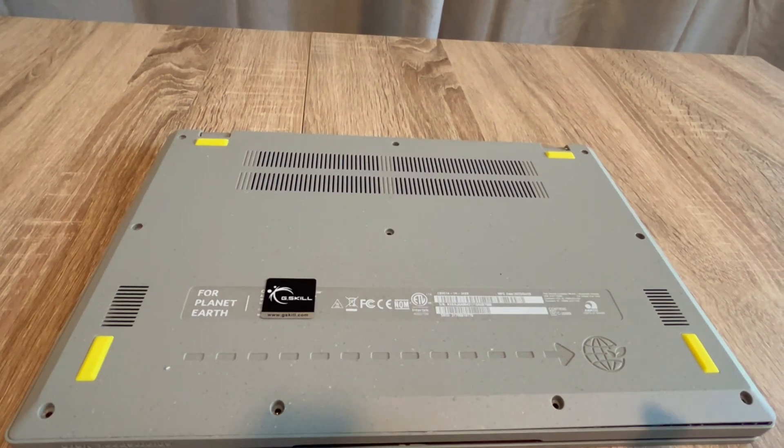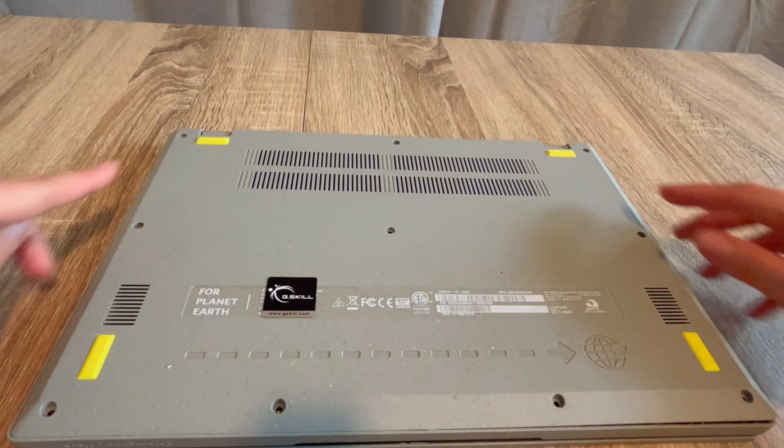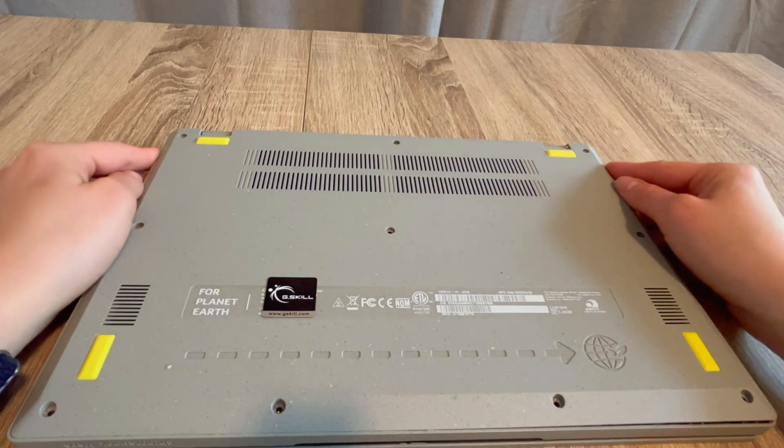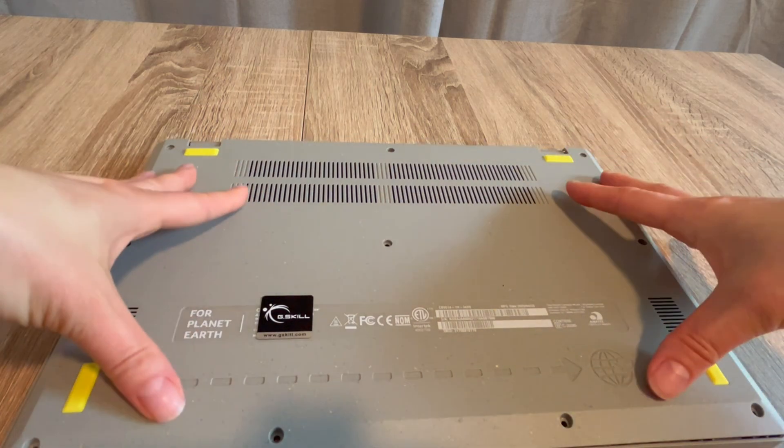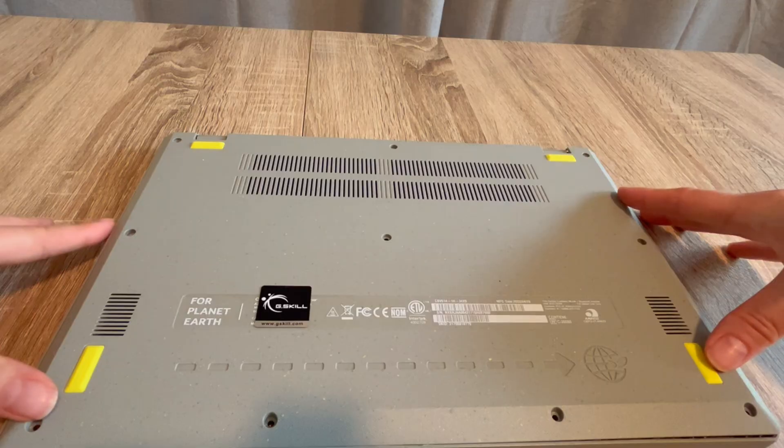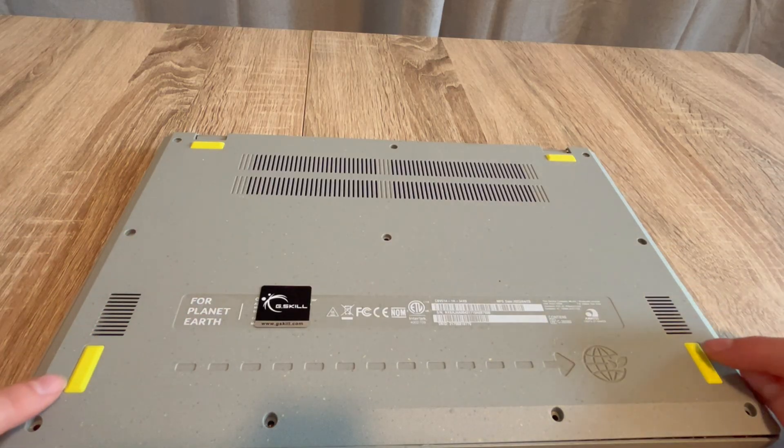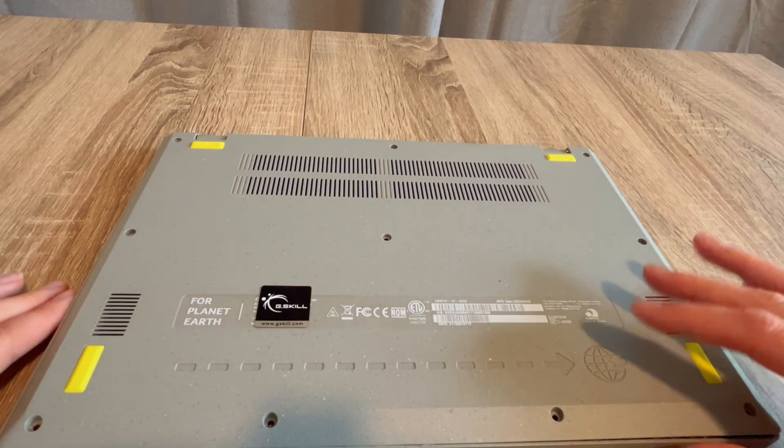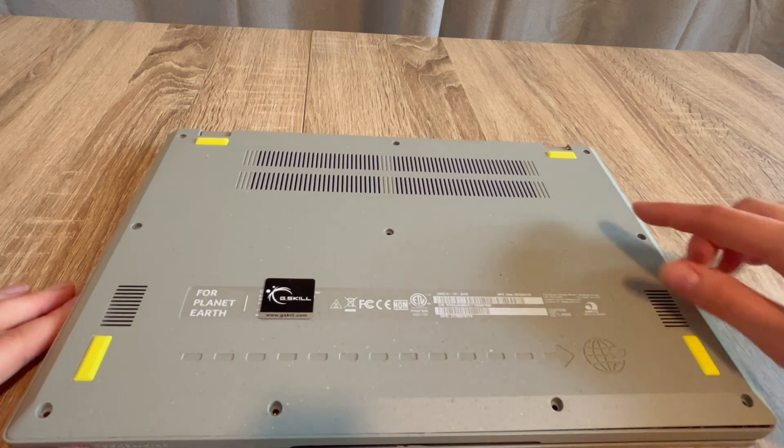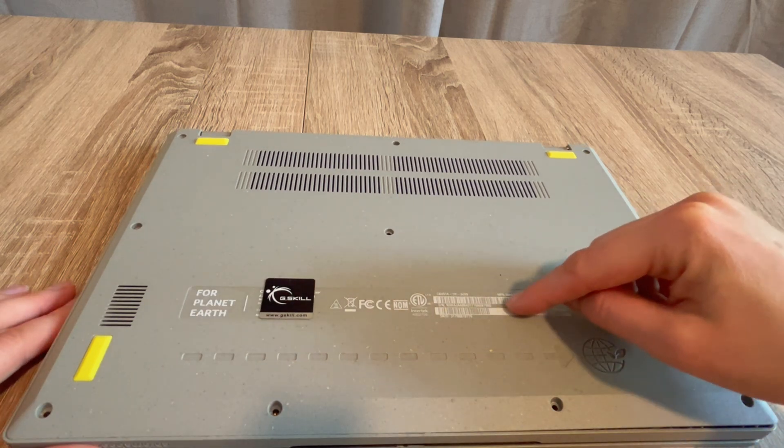As you can see, I've removed all the screws from the bottom panel of this Chromebook. Keep in mind that sometimes manufacturers will hide screws underneath the pads or feet or under the stickers.